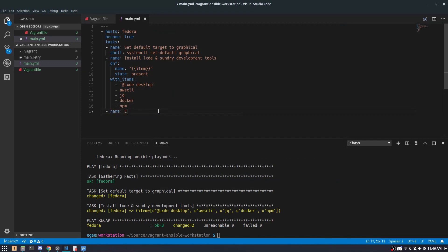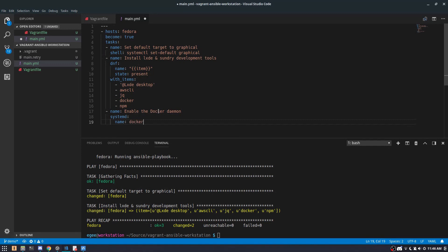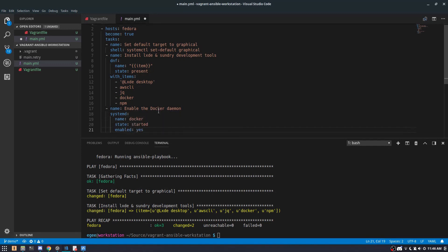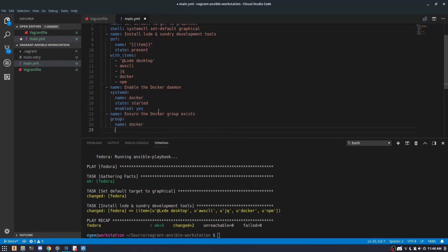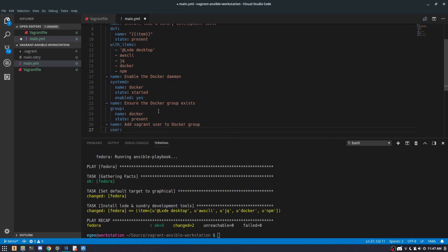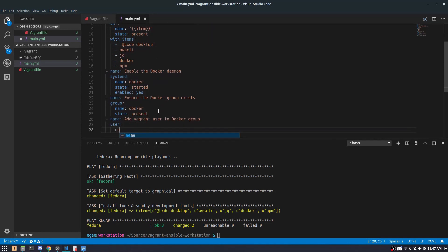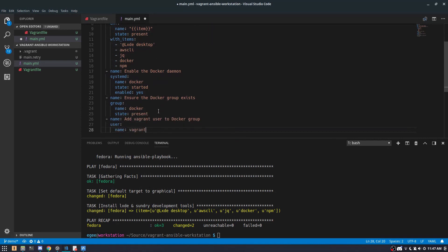We'll use the systemd module to set the Docker daemon to enabled. We'll also need to make sure that the docker group exists and that the vagrant user is added to that docker group so that we can use it without using sudo.